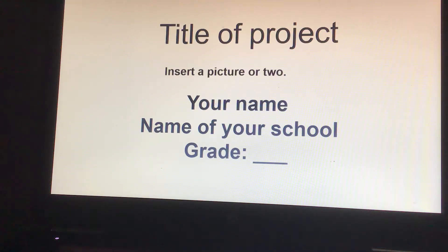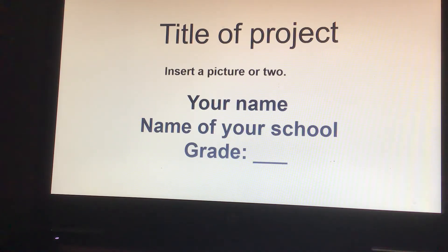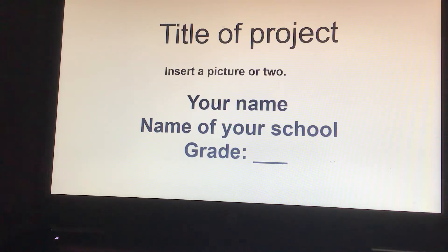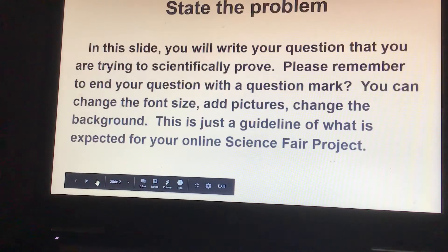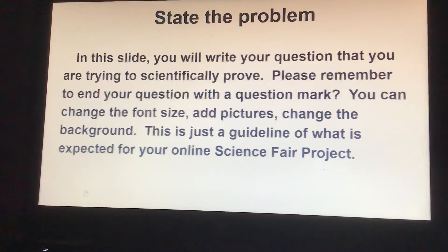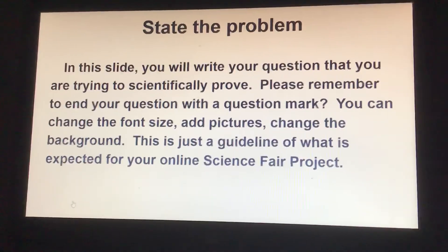This year we are going to do the science fair online. This is a template of what you need to fill out for your project: title of project, and you're going to insert a picture, your name, name of your school, and what grade you're in.